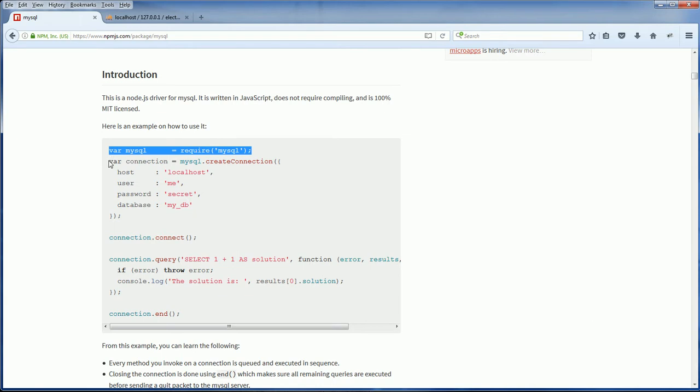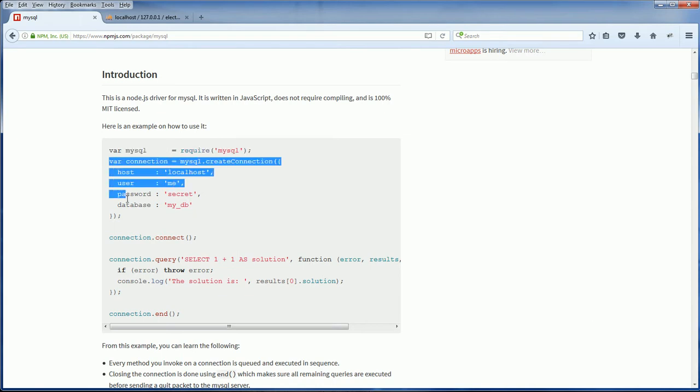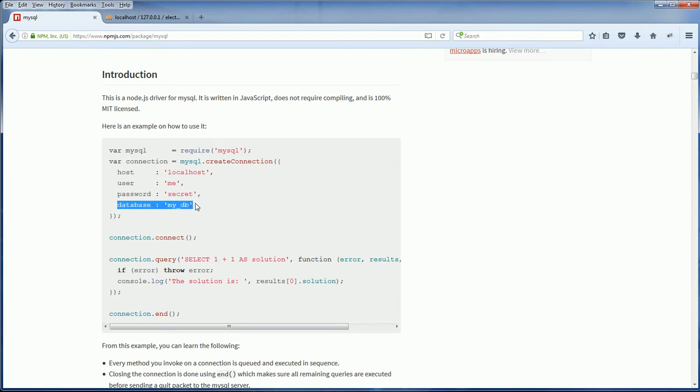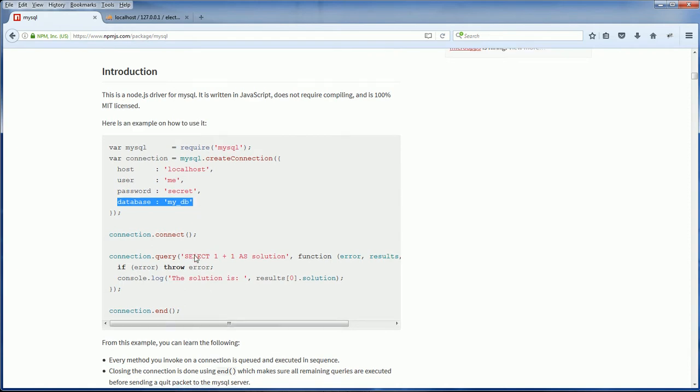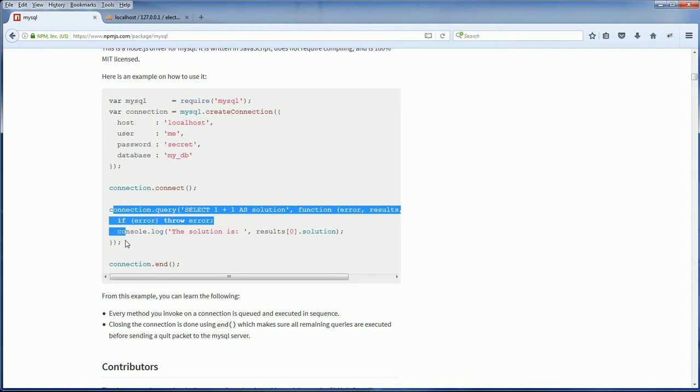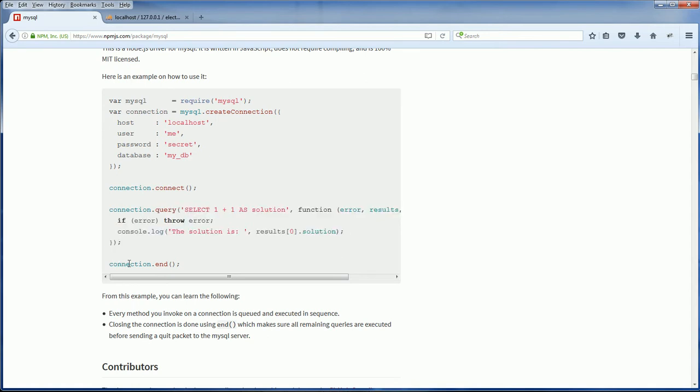And next, config the connection setting like host name, the credential, username and password and the database name. After that we make the connection. And then we make the query and end the connection. That's all we are going to do.